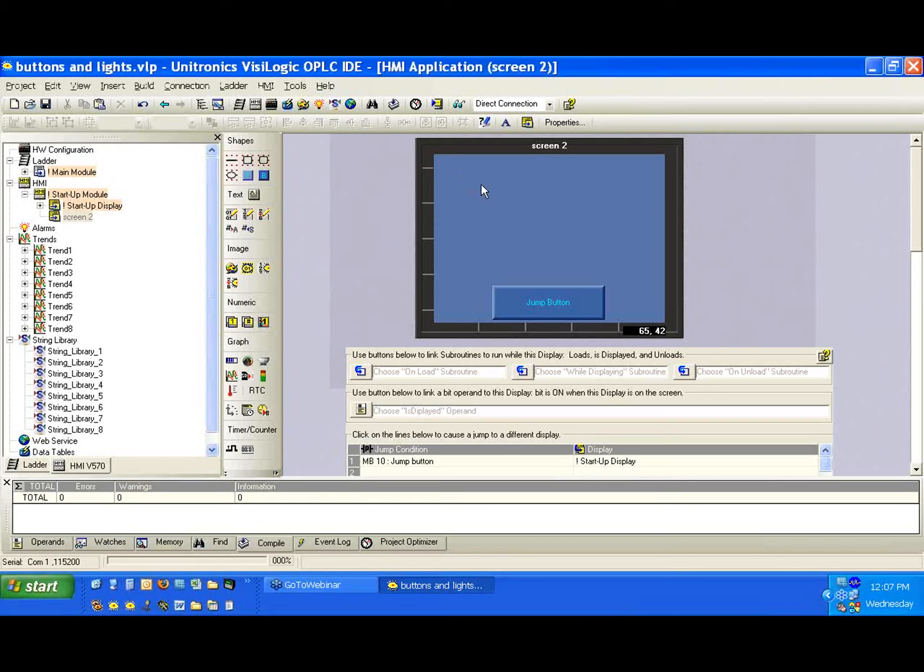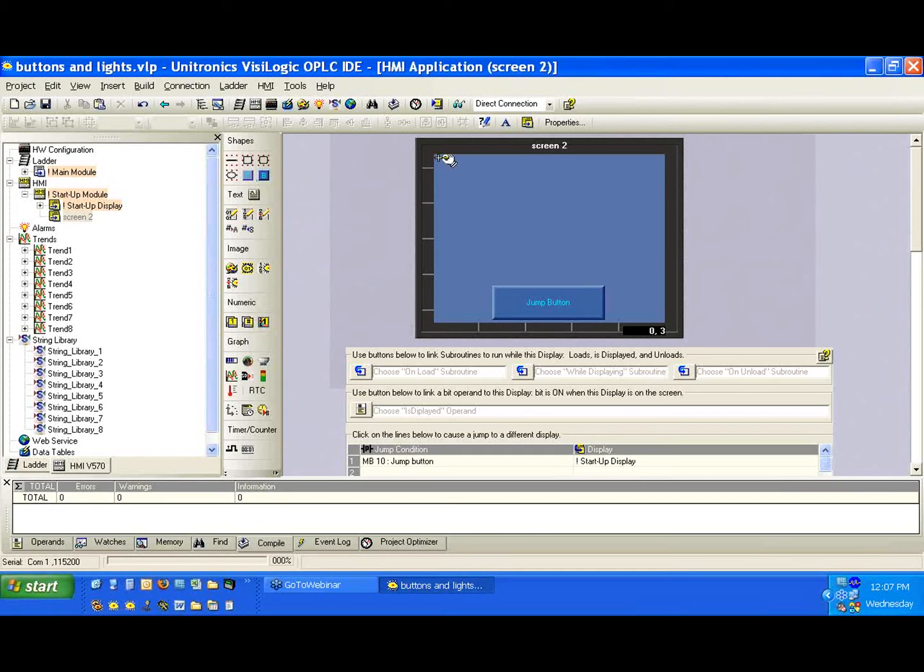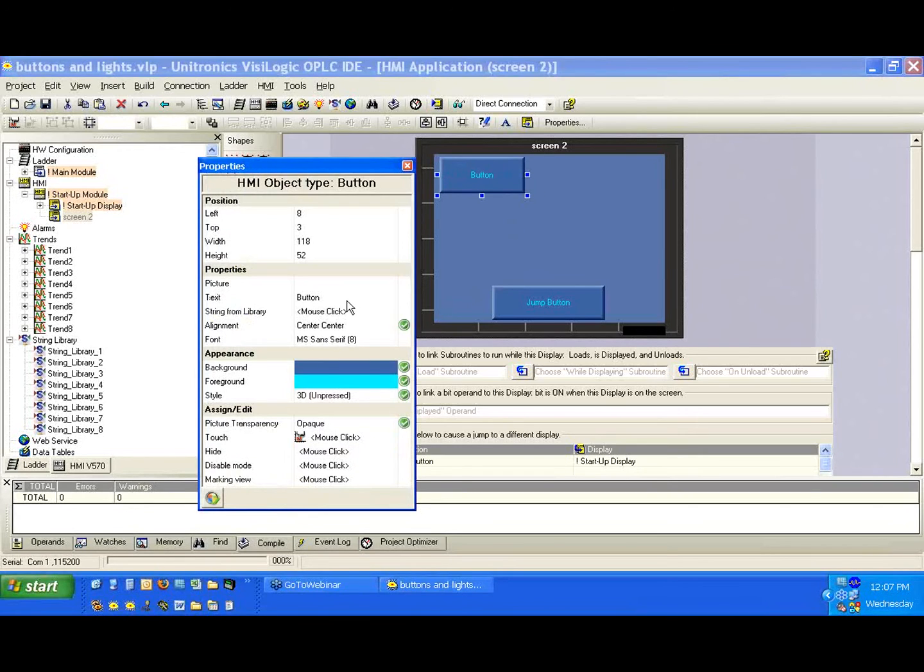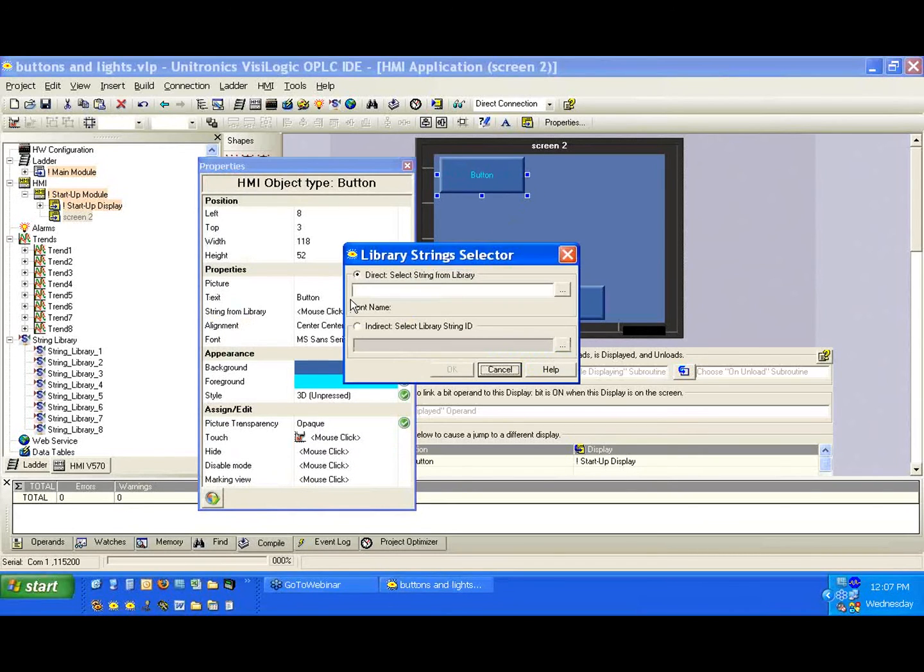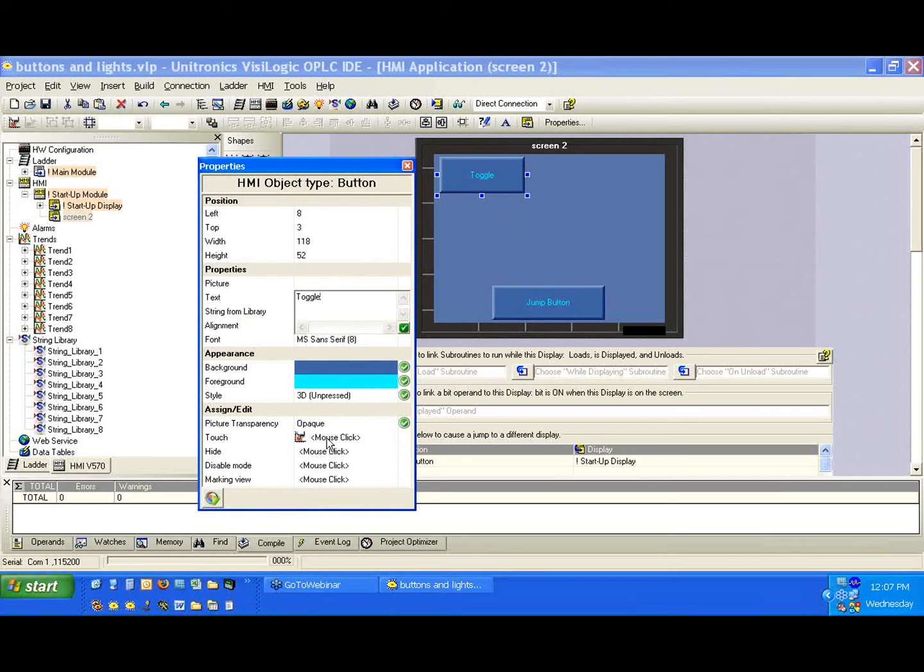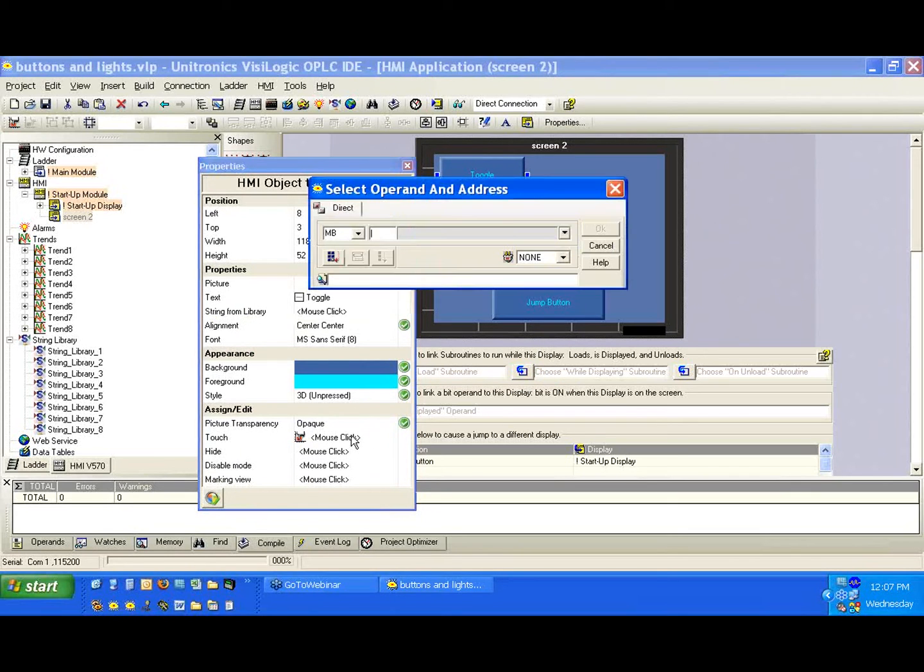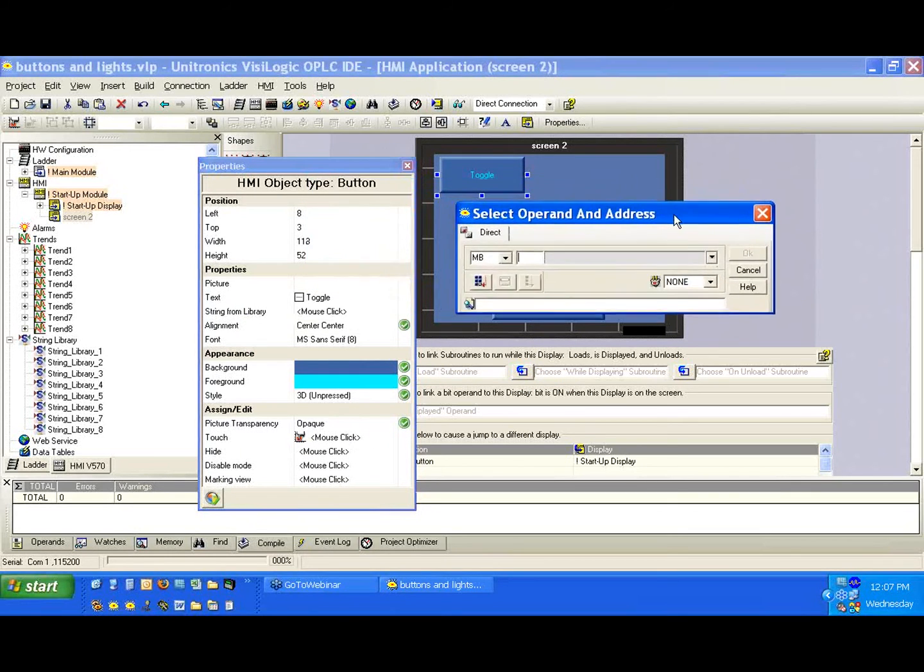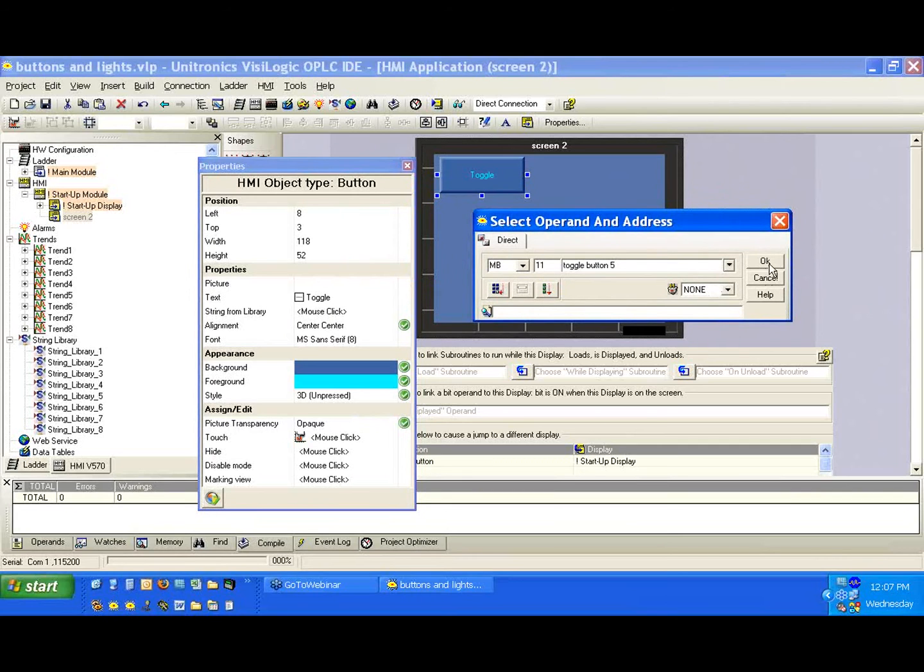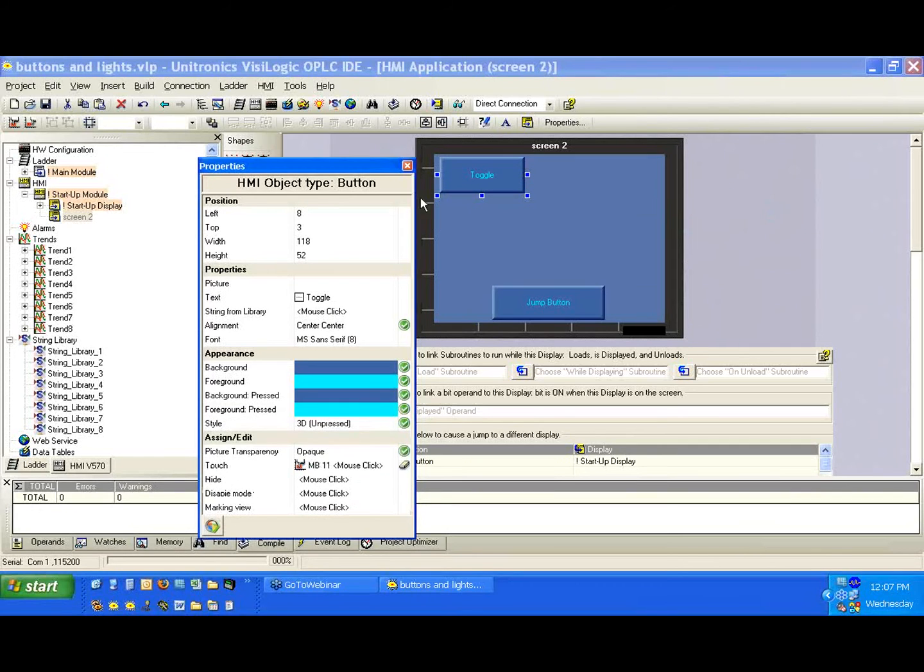So for this example, we're going to create a toggle function. We're going to use only one button, and we're going to control one light. So let's go ahead, and we'll draw a button here. And we'll call it toggle. And for our touch, we'll link it to MB11, and we'll call it toggle button, and we'll be up to five now. And we'll hit OK.